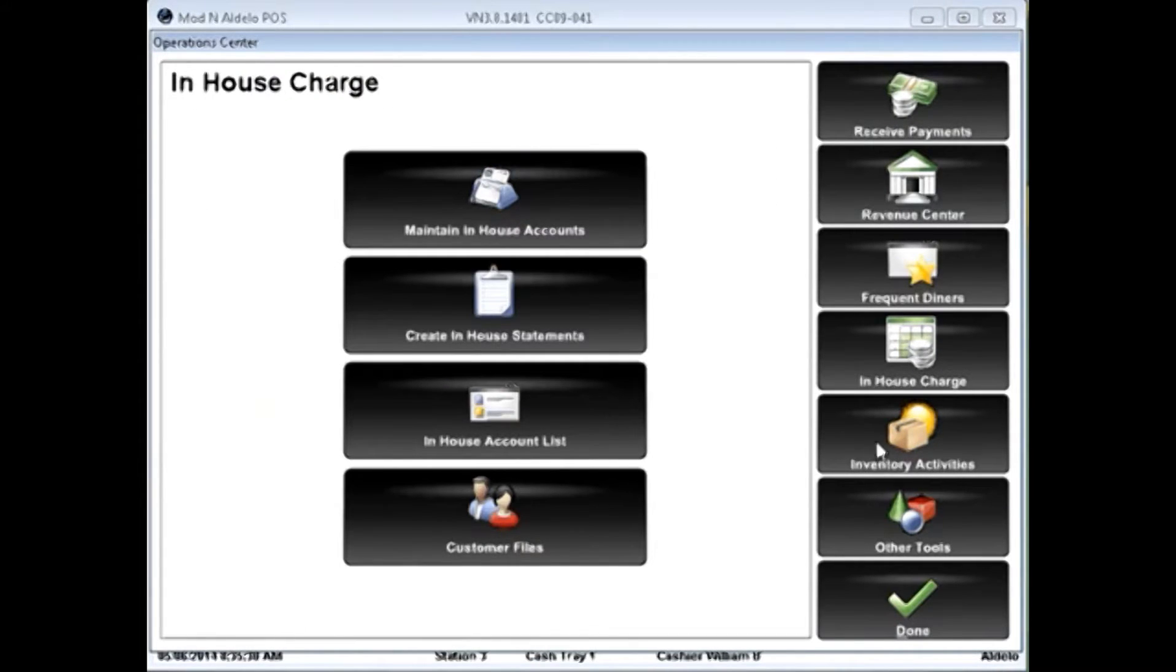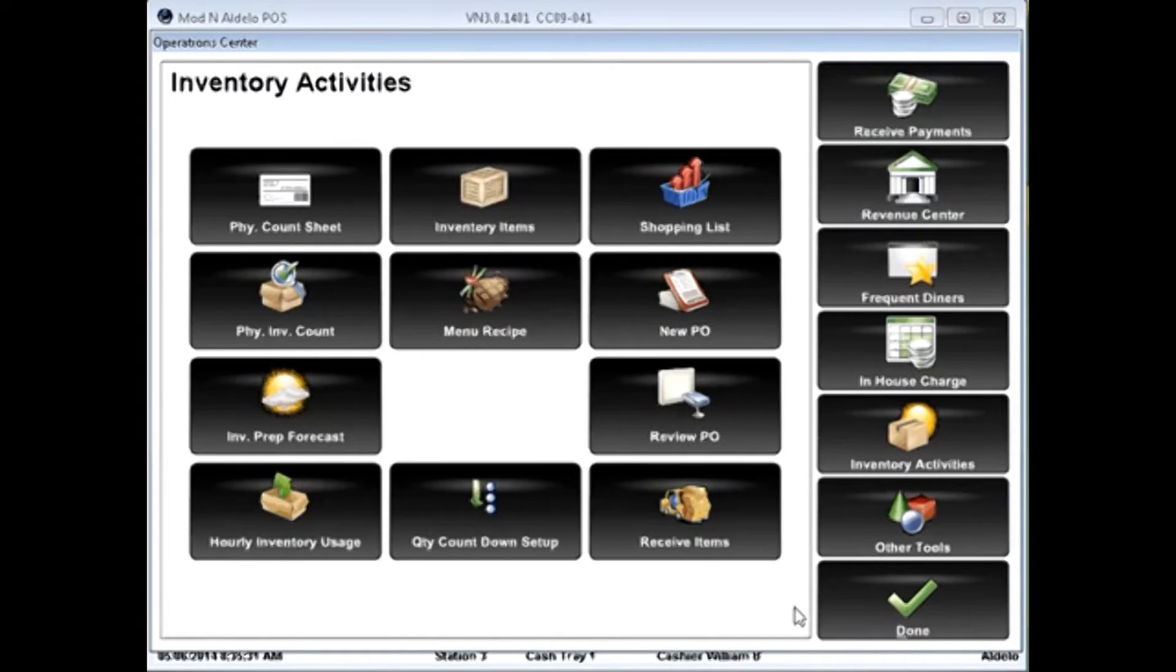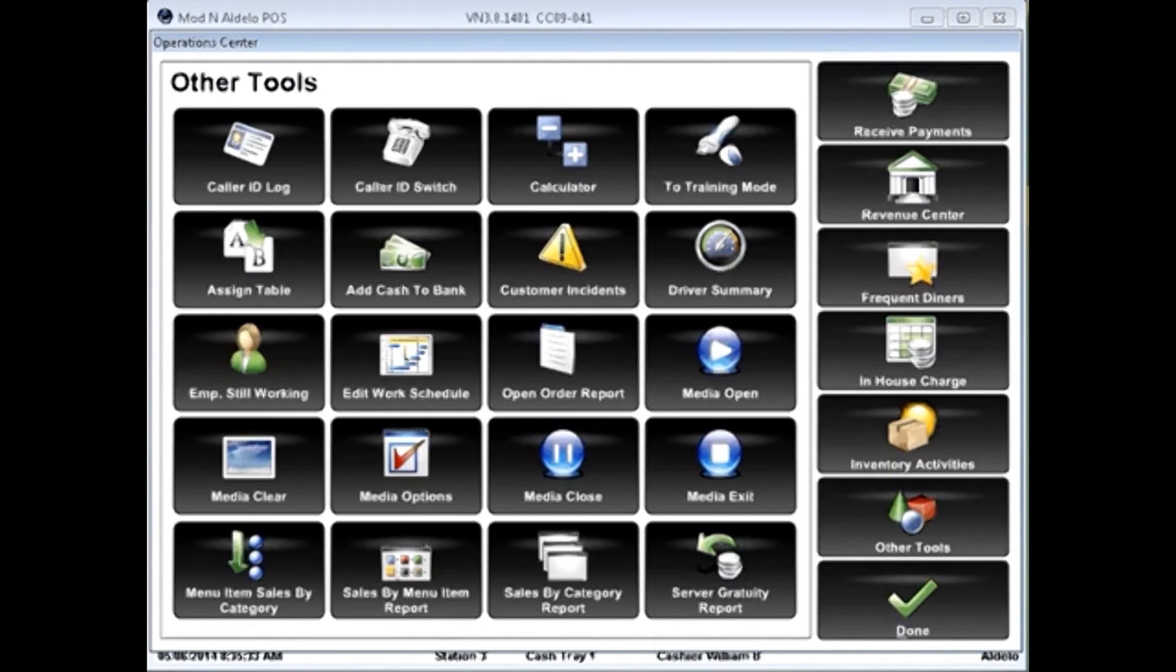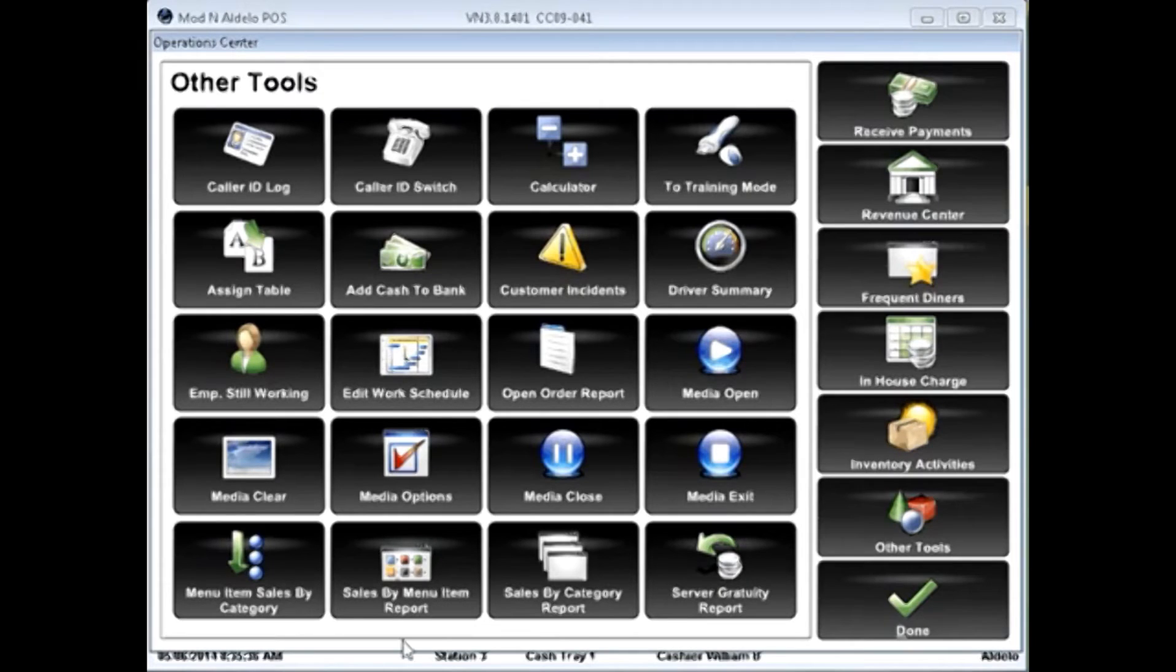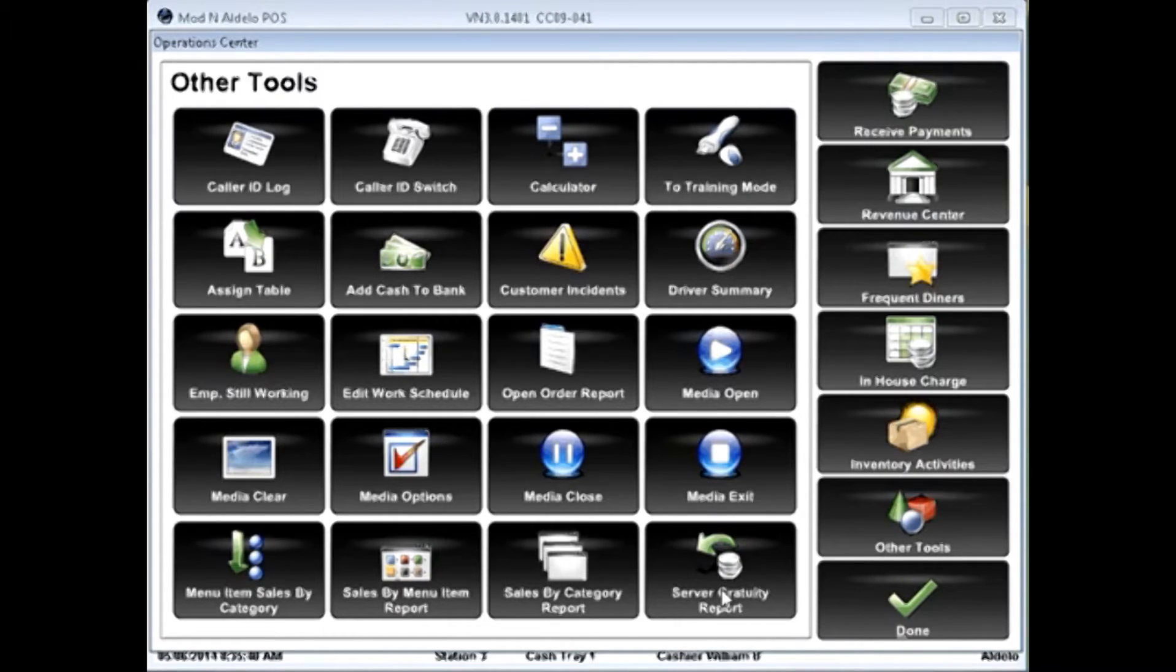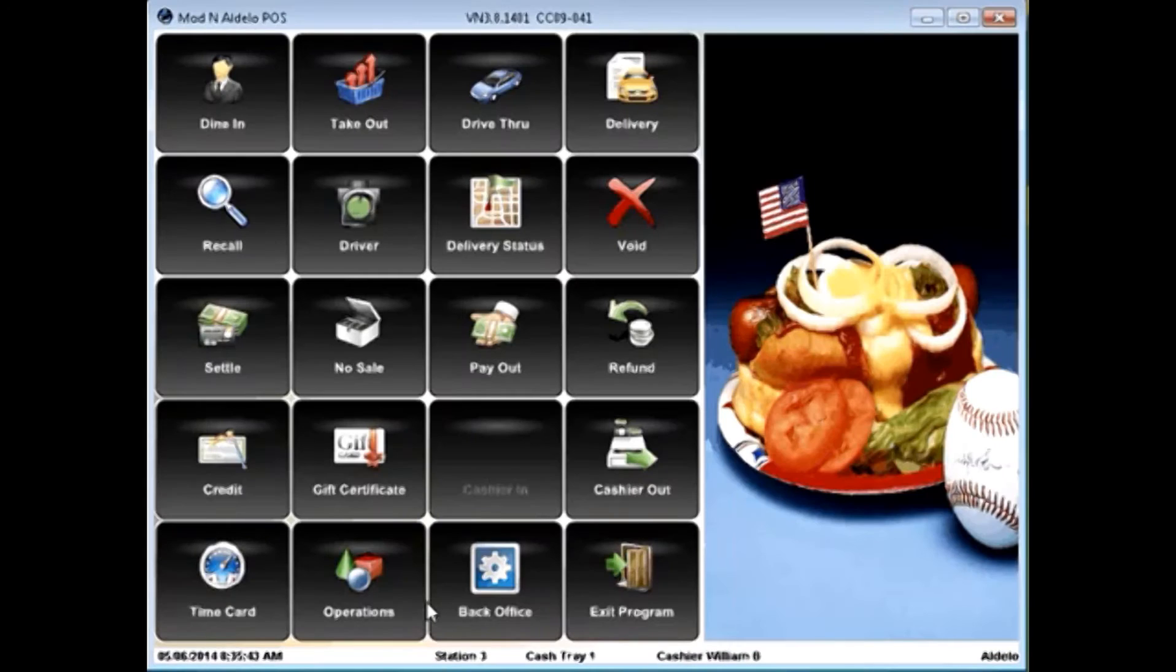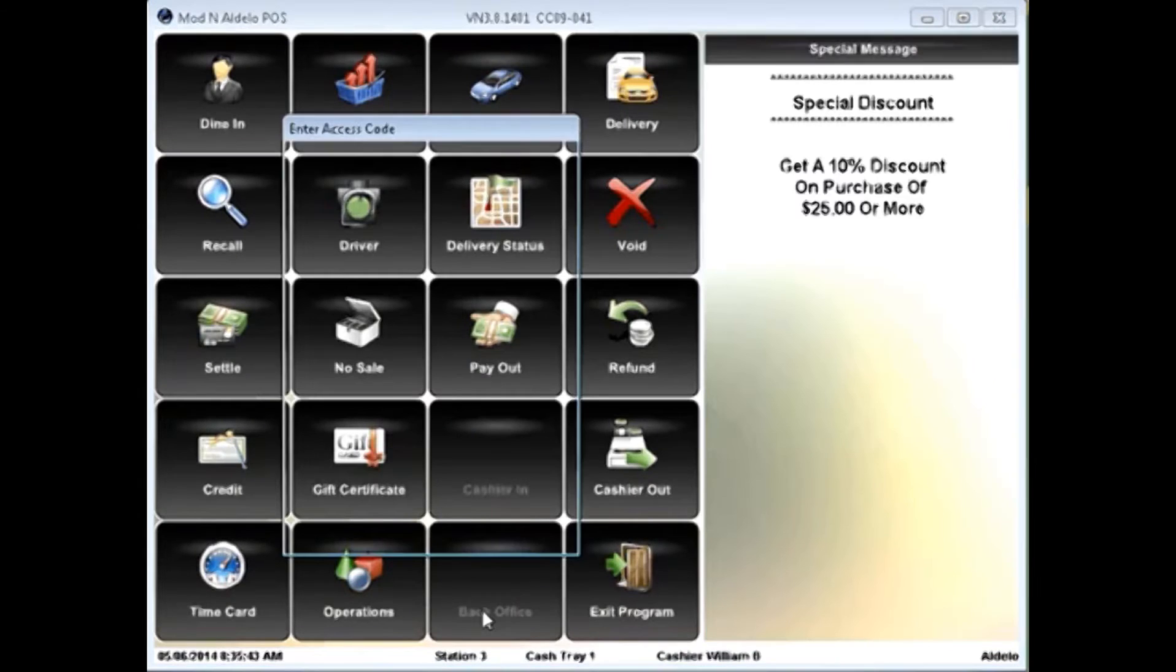in-house charges, inventory activities. Other tools give you a variety of reporting options as well as options for media center integrations. And of course, done exits that section.